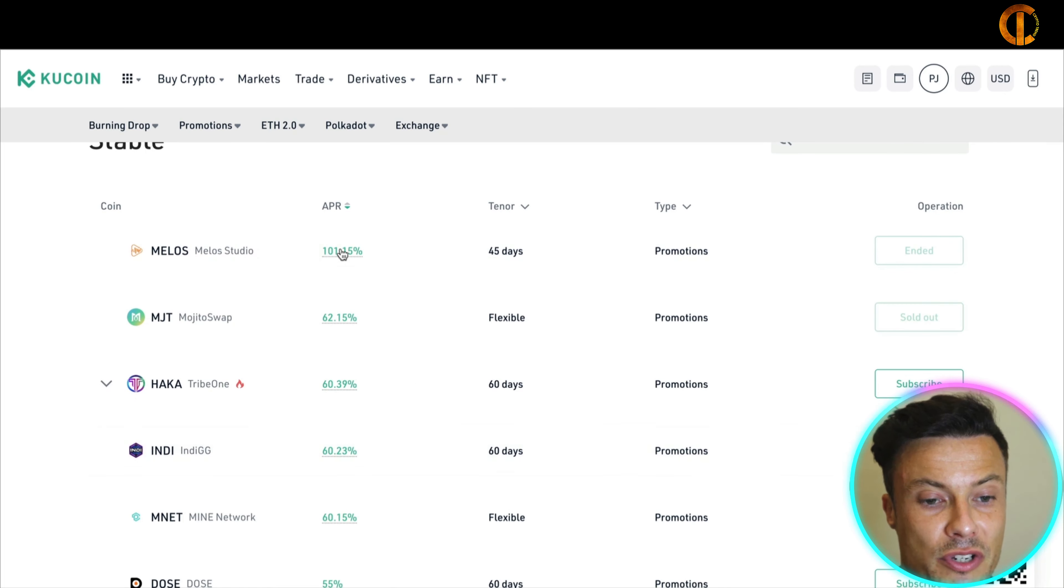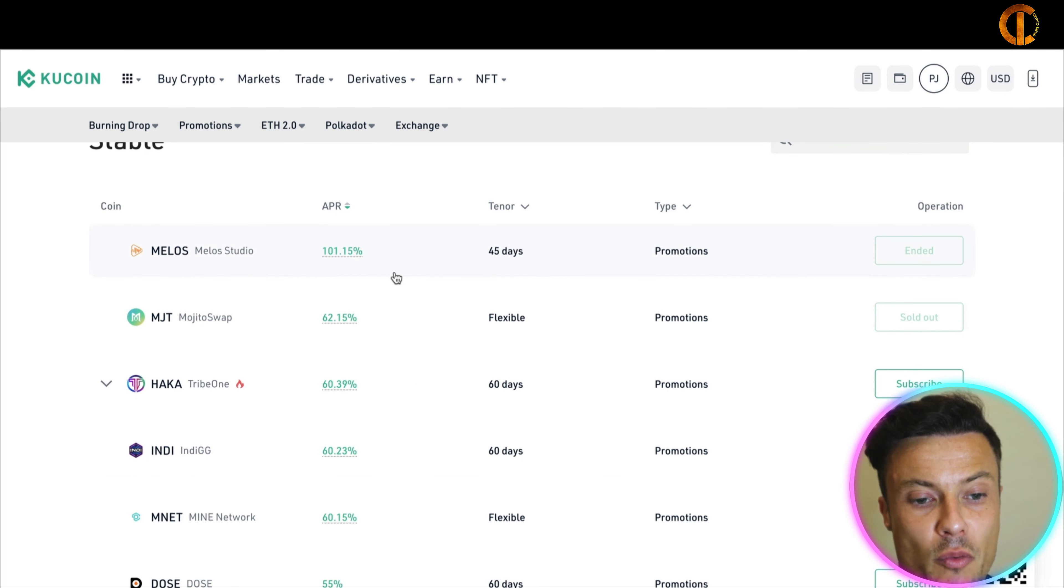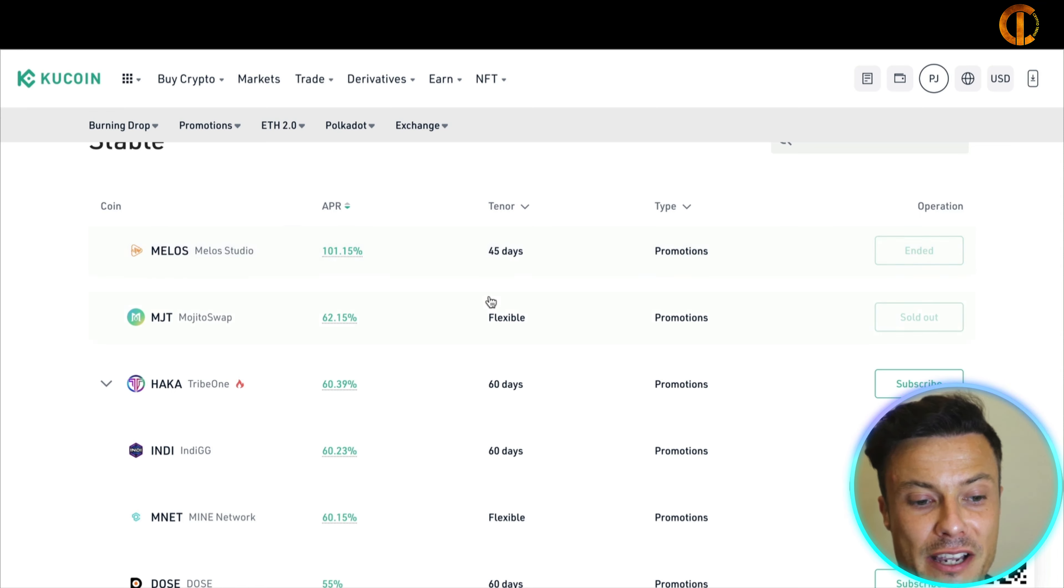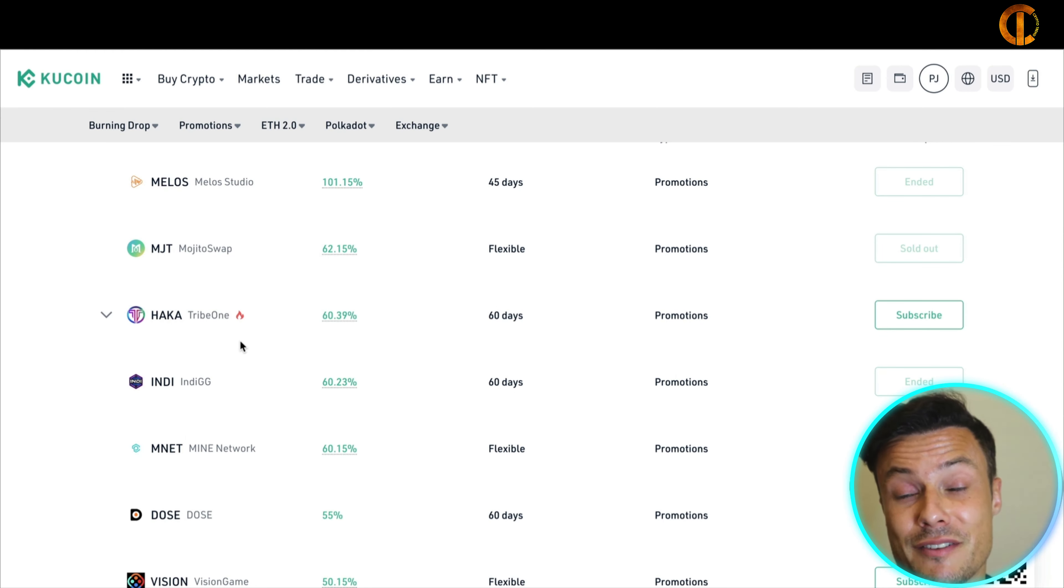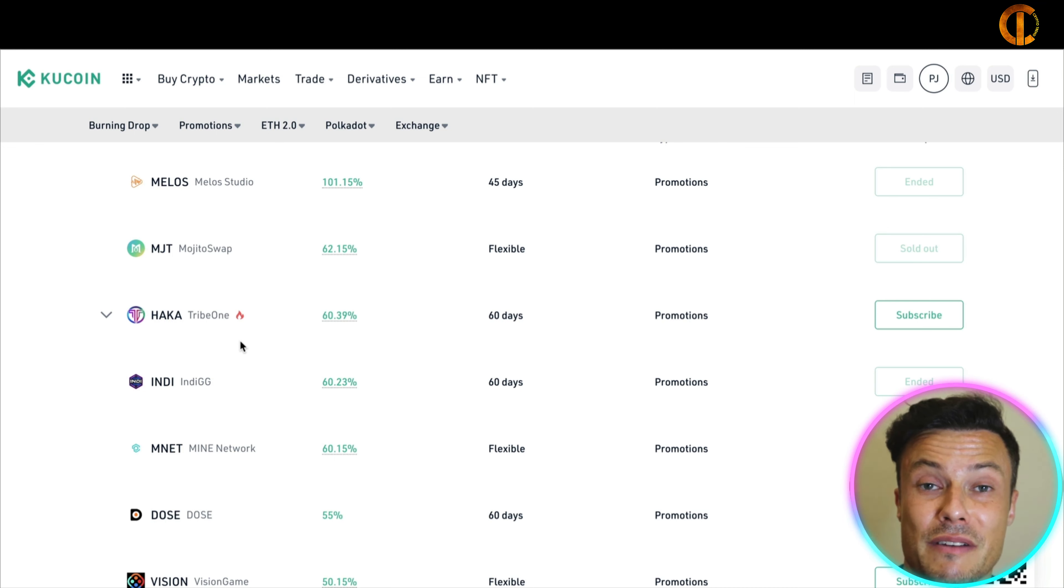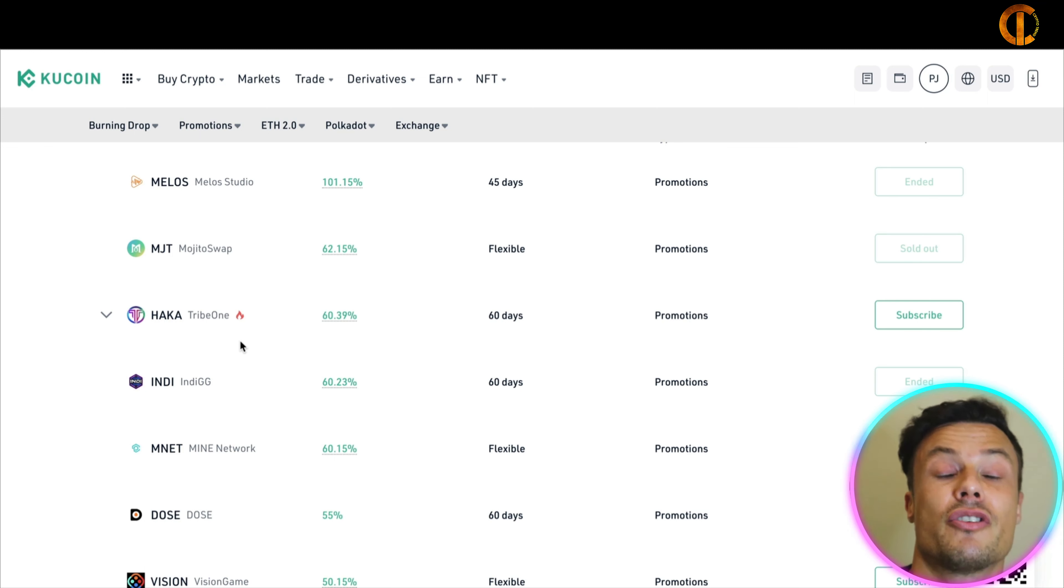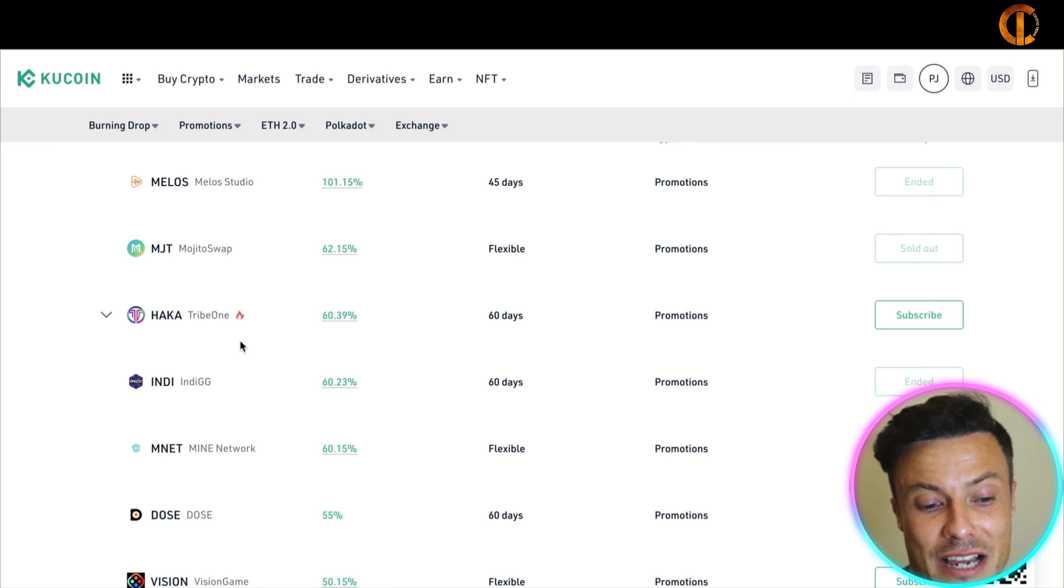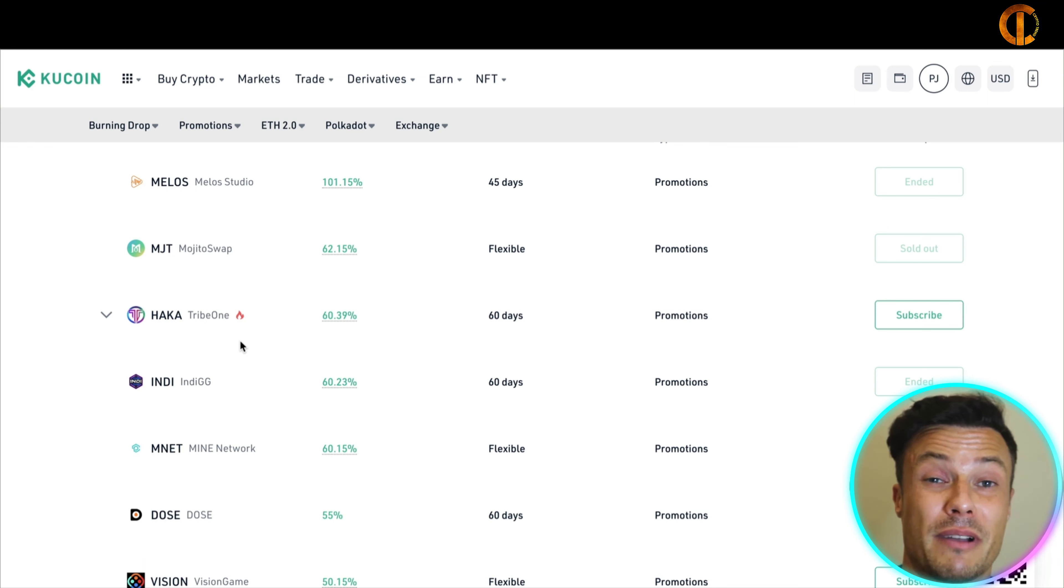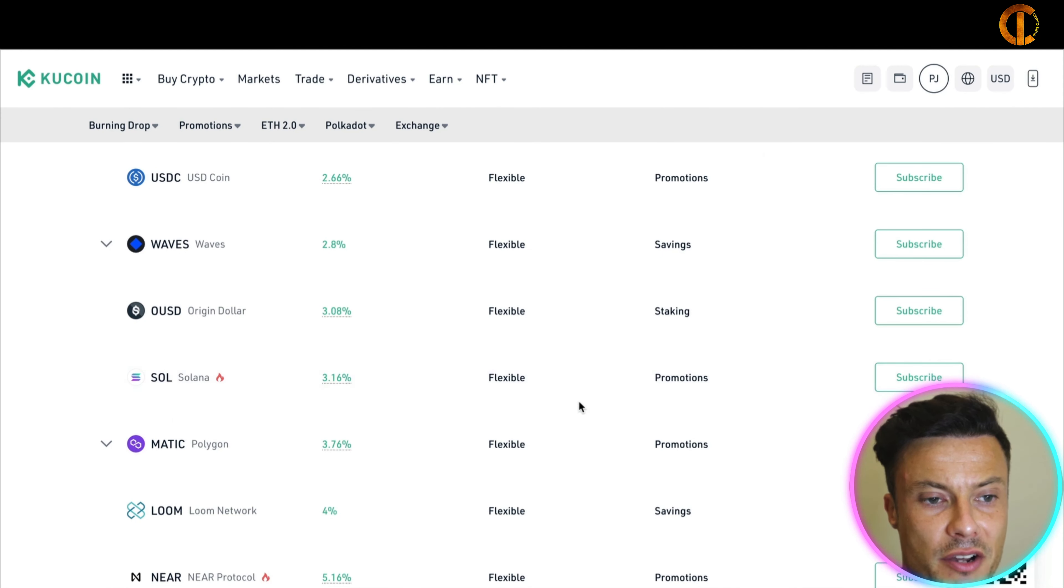Now as well, what I could do guys is I can click on APR and I can switch between the different values of coins. And you can see this one, Melos, pays 101%, 45 days. It's always worth going and reading about all of these different assets and learning about them before you just think you're going to earn 101%, because if that asset goes in half in value guys, even if you're getting 101%, you could be losing further down the line.